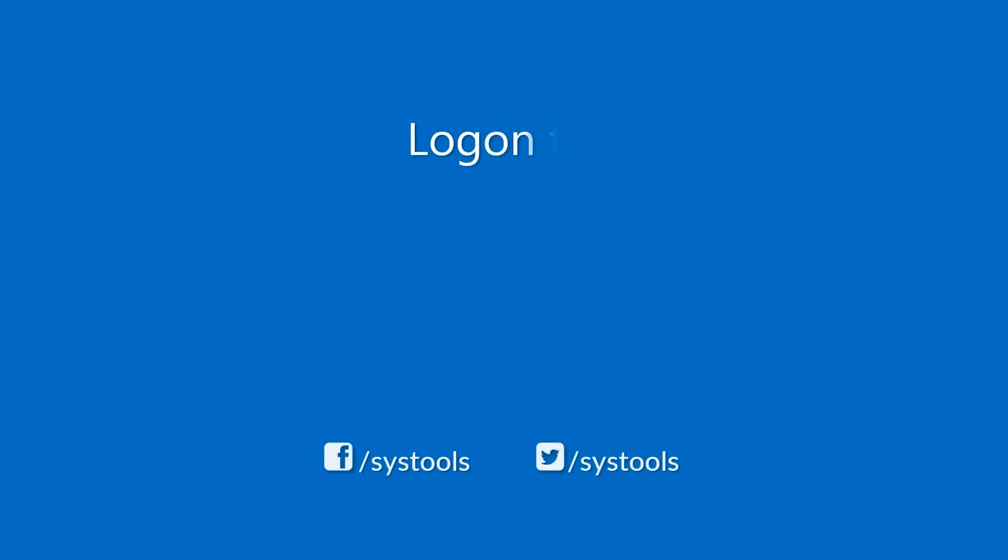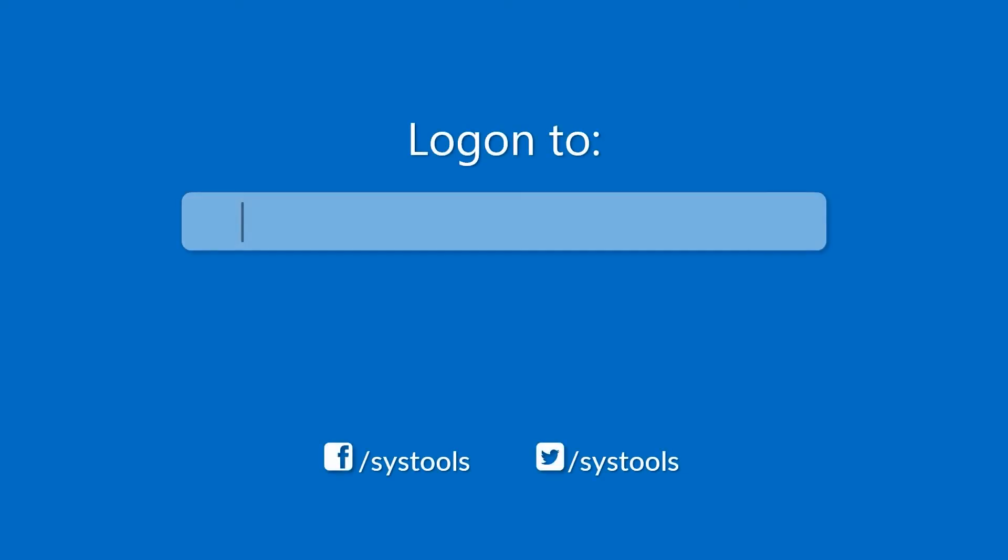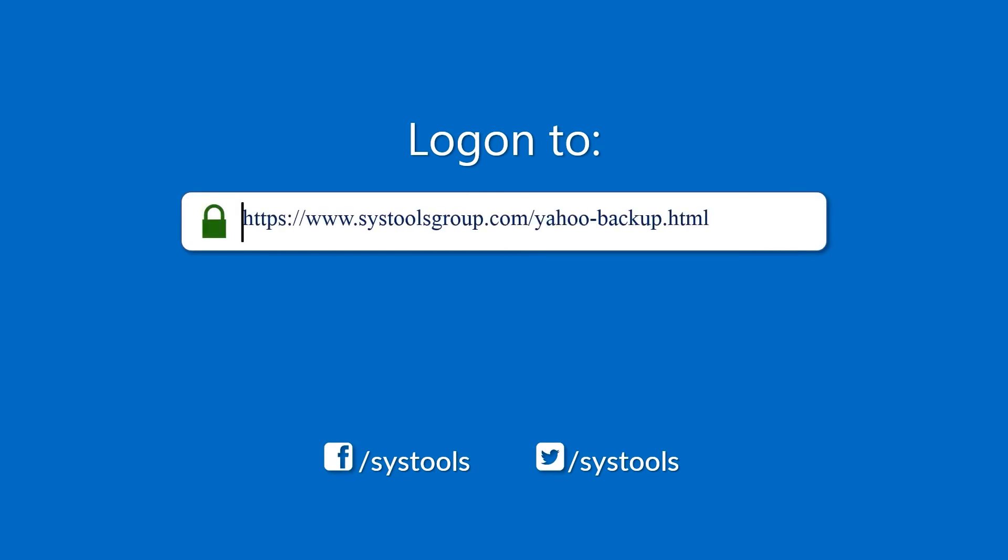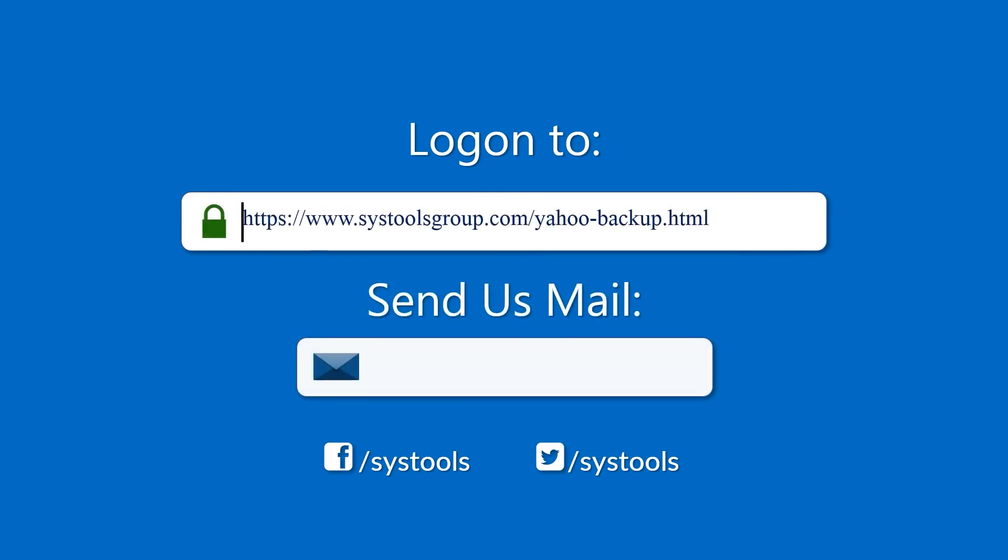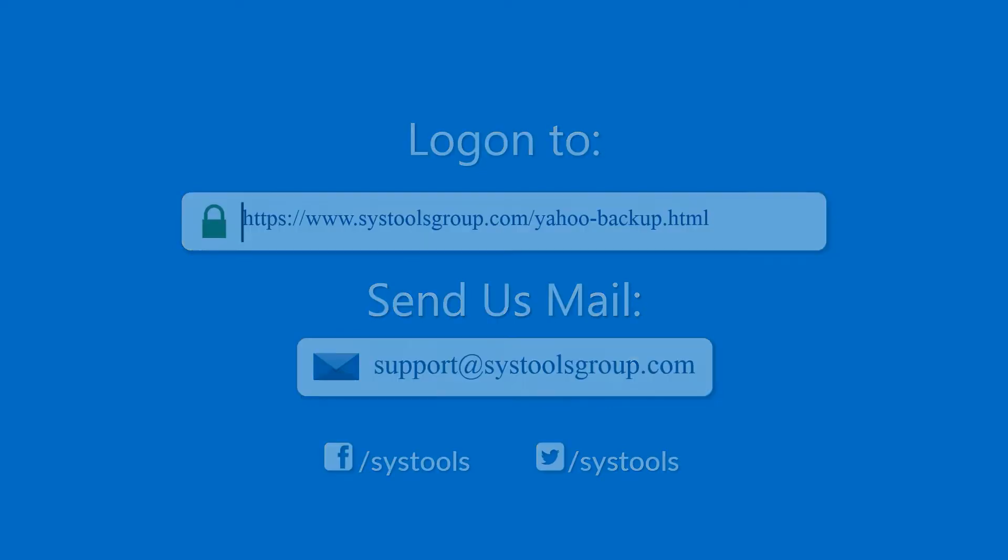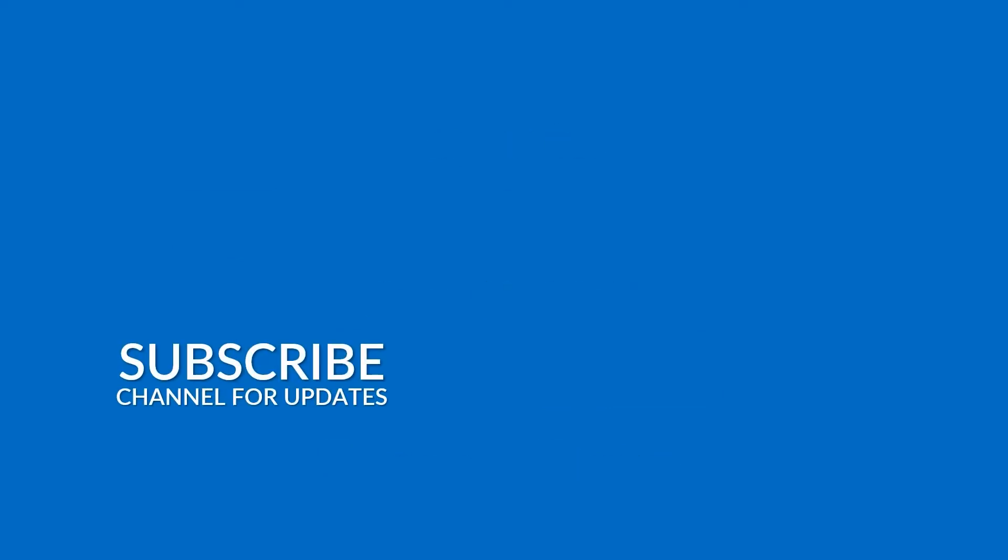Log on to the given product page for more details on purchasing the product. For any queries, mail us at support@systoolsgroup.com. Thank you for watching.